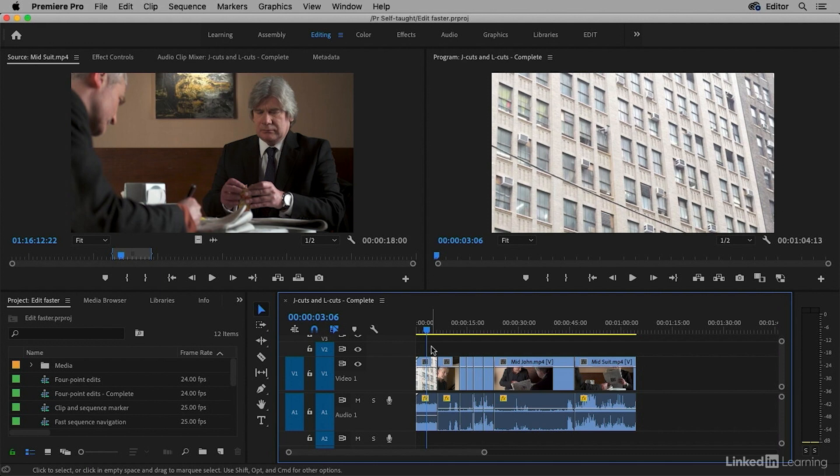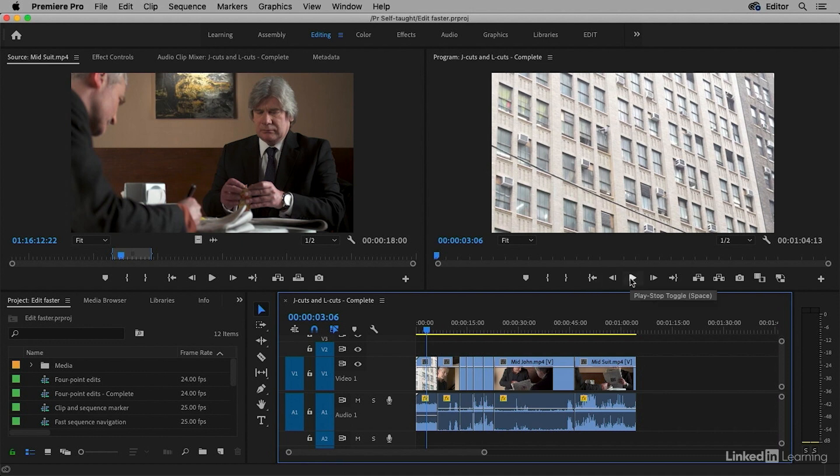I've got a perfect example in this sequence. I have a noisy opening shot and then a relatively quiet dialogue scene. Let's take a look.